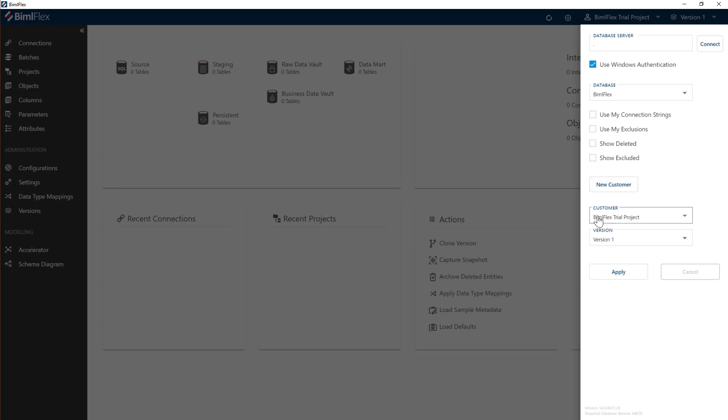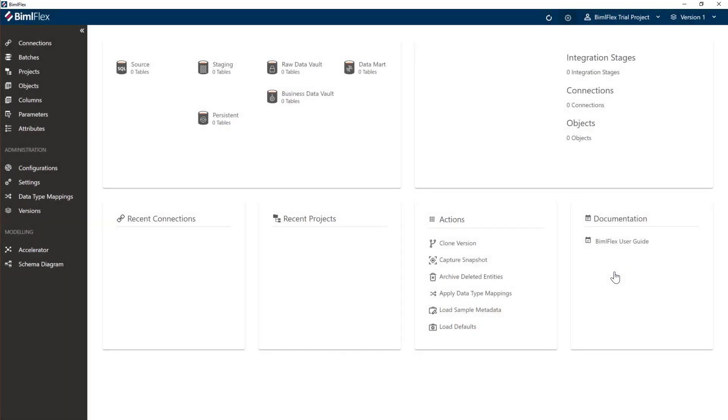So by default, what I'll now do is create you the first version. We'll cover all versions in a later section there. Hit apply, and now you've created your first customer there.